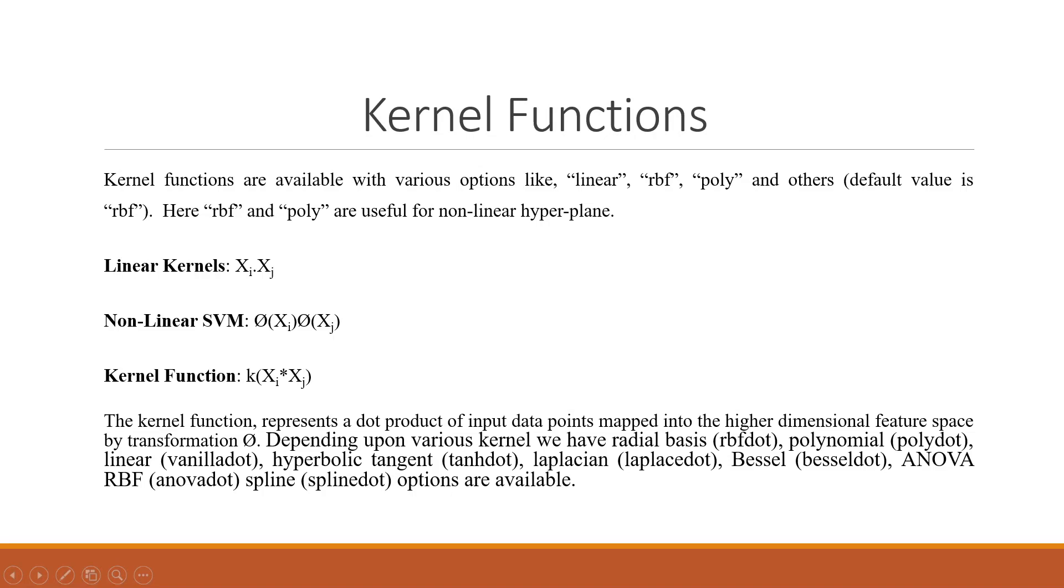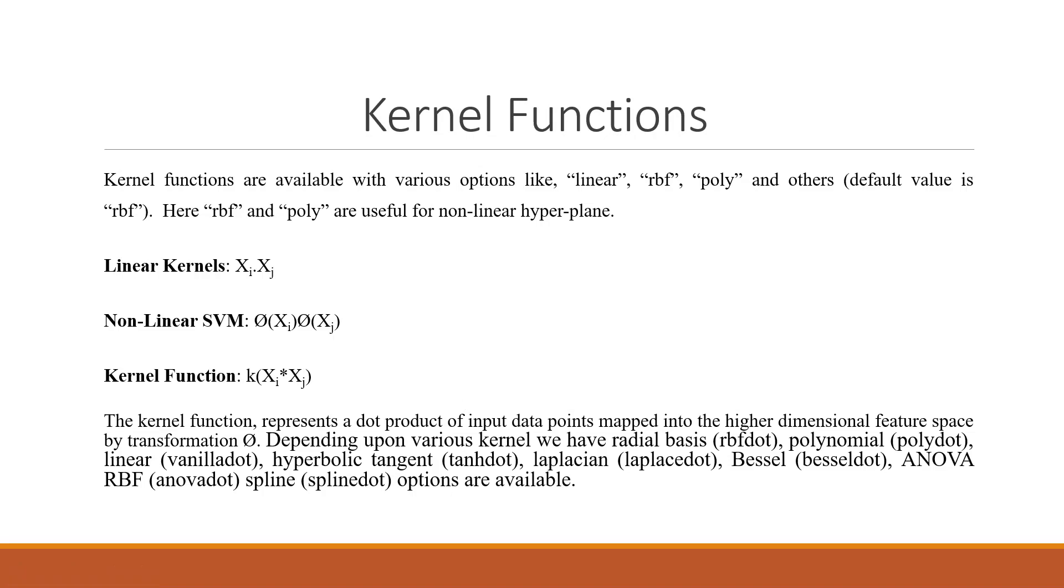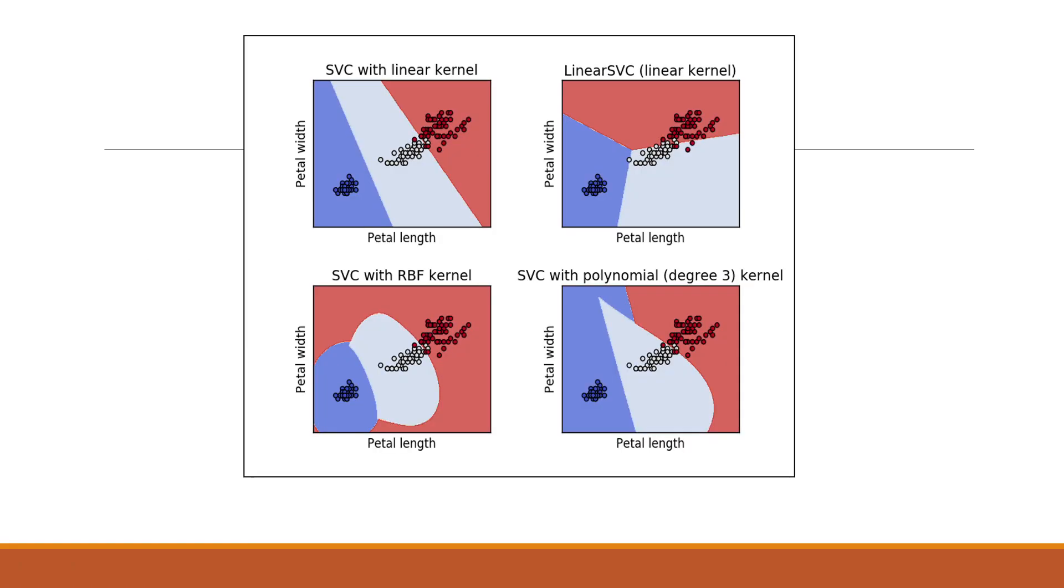Now the kernel functions which are available in RapidMiner are linear, RBF, poly and others. RBF and poly are useful for non-linear hyperplane. Linear kernels are xi into xj. Non-linear support vector machines are phi into xi into phi xj. The kernel functions are k xi asterisk xj. The kernel function represents a dot product of input data points mapped into higher dimensional feature space by transformation phi. Depending upon various kernels, we have radial basis RBF dot, polynomial poly dot, linear vanilla dot, hyperbolic tangent tan edge dot, laplacian laplace dot, basal, anova, spline. All these options are available.